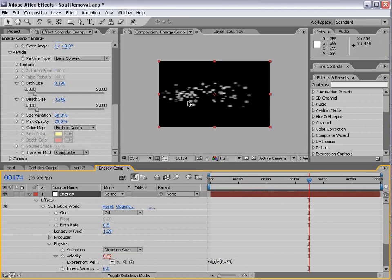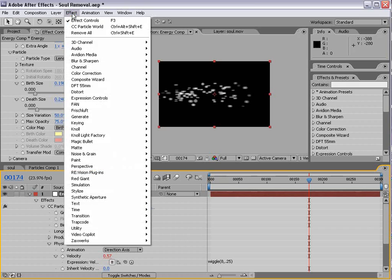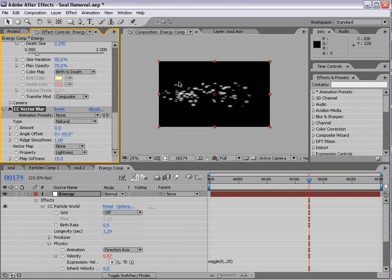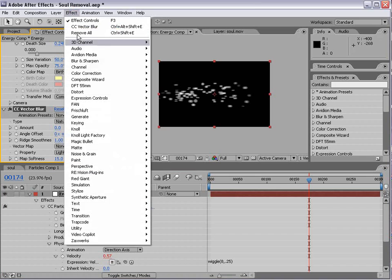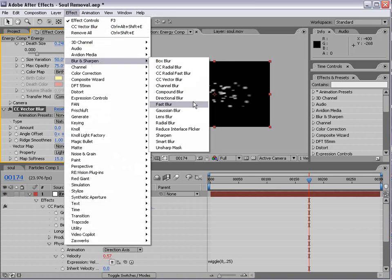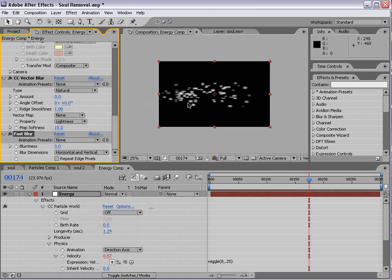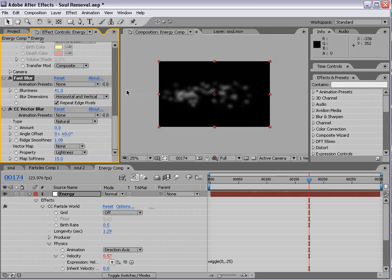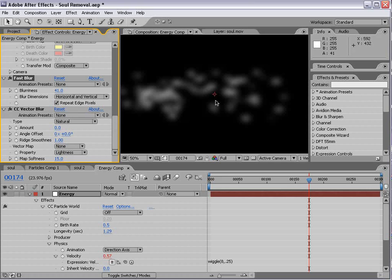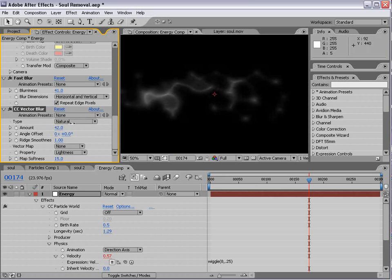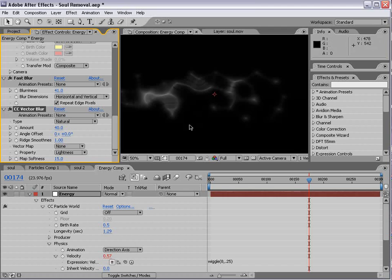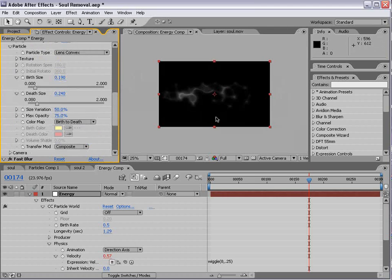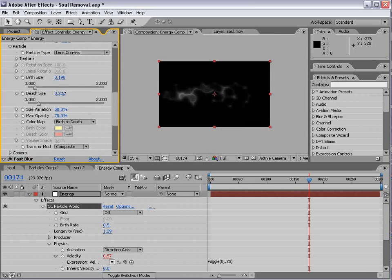Now, to give it a more energy look, we're going to choose Effect, Blur, CC Vector Blur. And also, we're going to add a Fast Blur. So, we'll turn the Fast Blur Repeat Edges on, and we'll just increase it a bit. Now, I'm going to put the Fast Blur above the Vector Blur. And then, we're going to turn the Vector Blur amount up. So, you can see it kind of gives it more of an energy look.